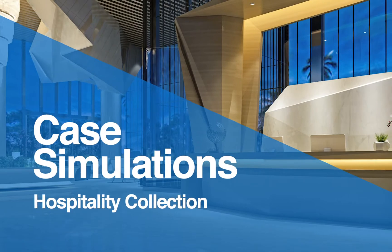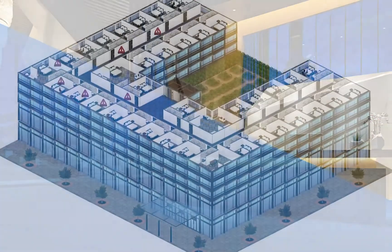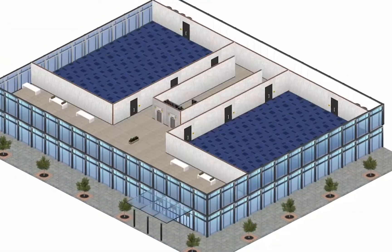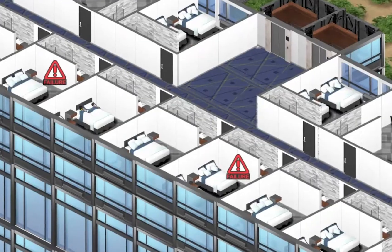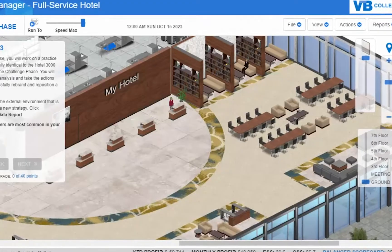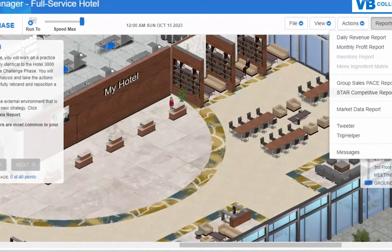Case Simulations Hospitality Collection from Knowledge Matters is a modern browser-based digital curriculum that provides students with an experiential learning experience of running and managing a full-service hotel.